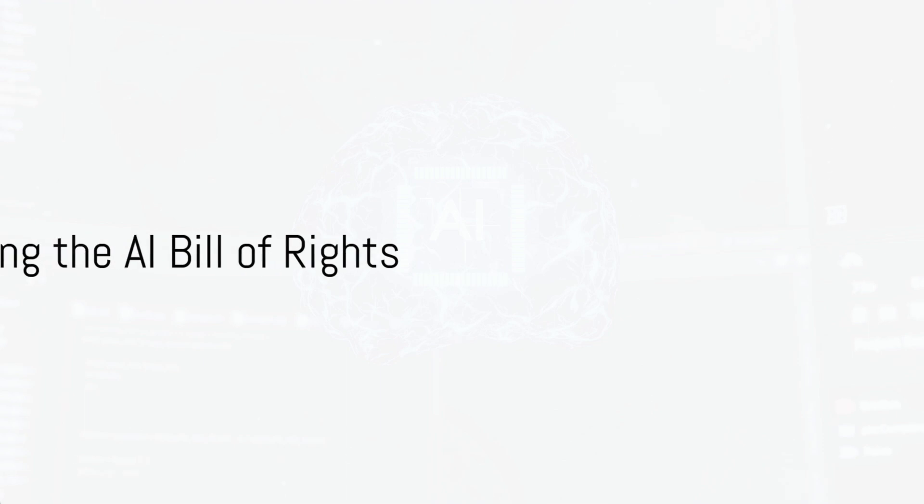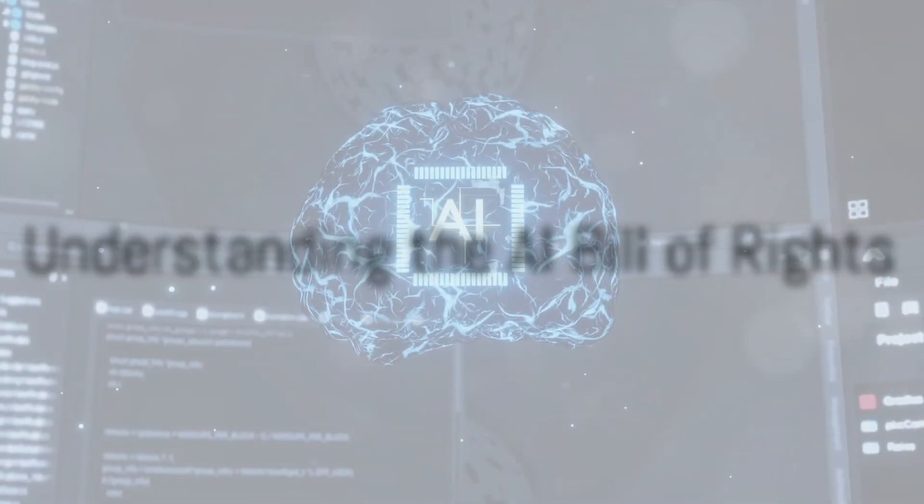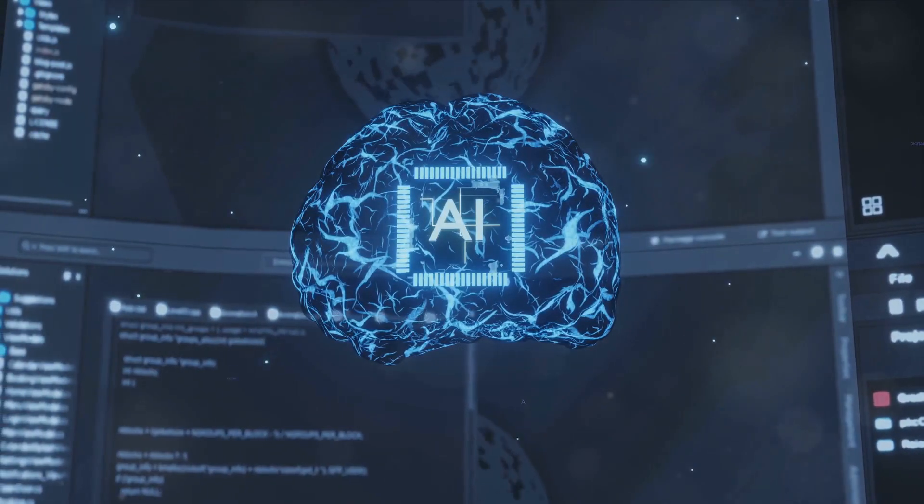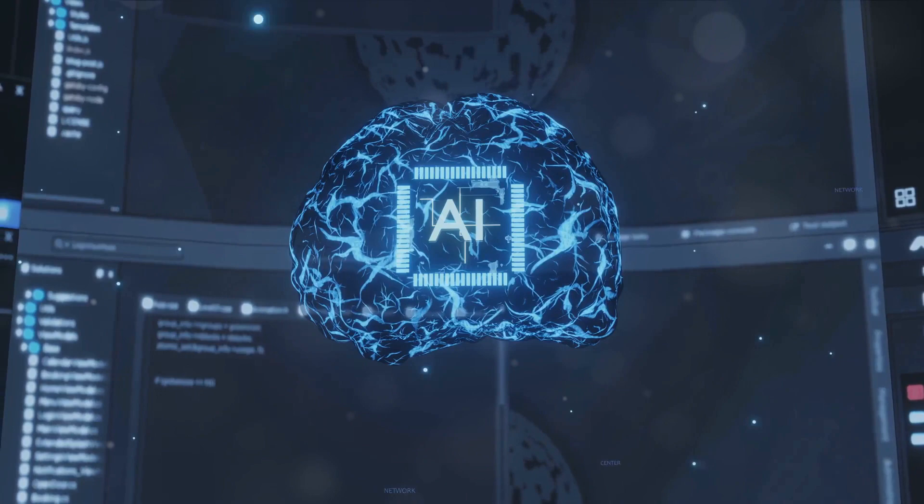Now let's delve deeper into the AI Bill of Rights and its key principles. First, transparency and accountability.